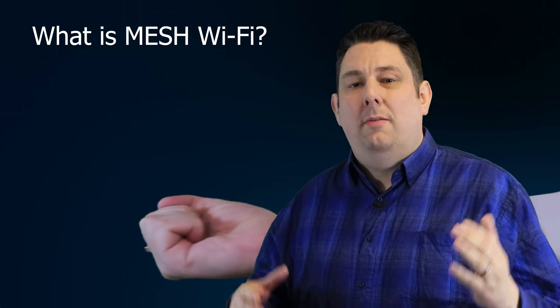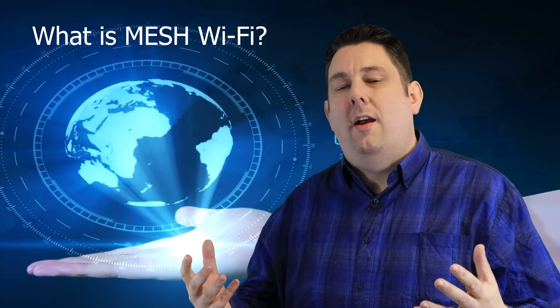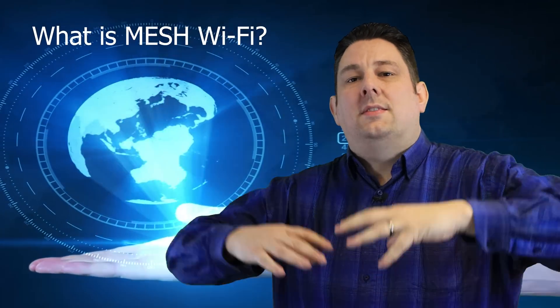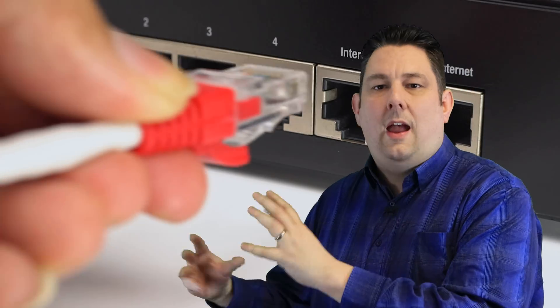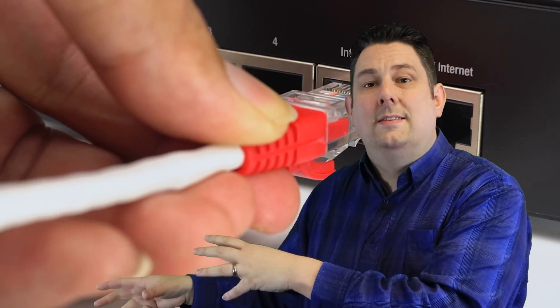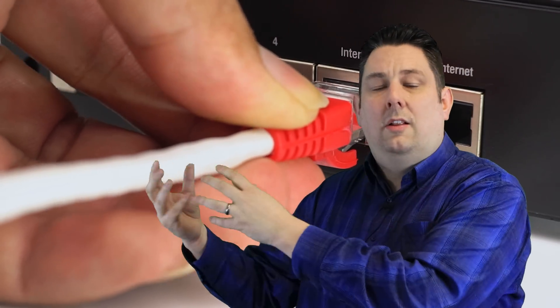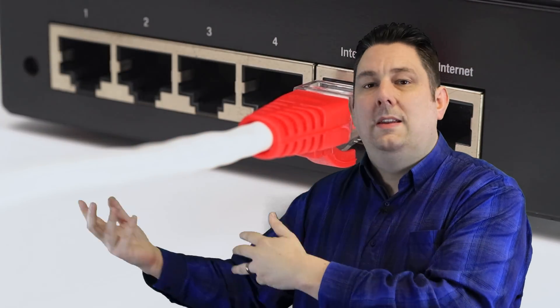So what is mesh? Well, mesh is basically a way of extending your internet signal around your house and making a bubble, as I like to put it. What you do is you get the main node and plug it into your router or access point - basically the bit where your internet comes into your house. You'll have something from BT or Sky, whoever your service provider is, and you plug it into that.